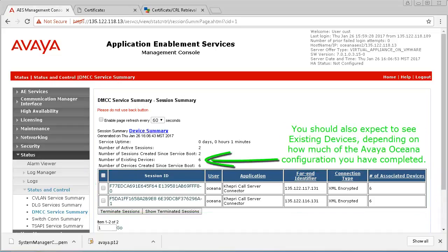You should also expect to see existing devices, depending on how much of the Avaya Oceana configuration you have completed.